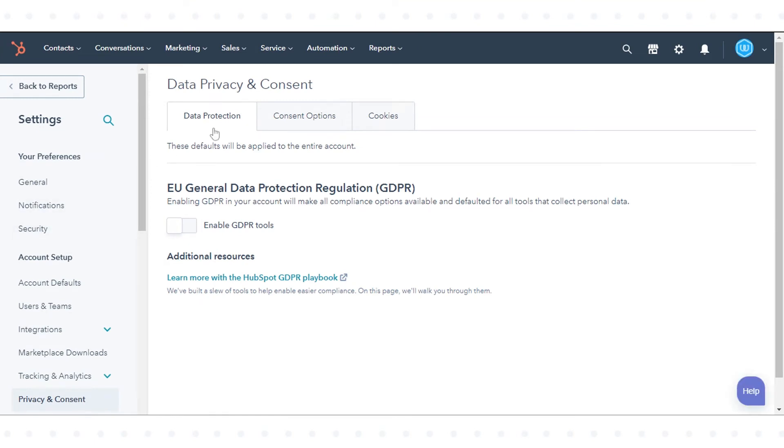Click to toggle the EU General Data Protection Regulation GDPR switch on.